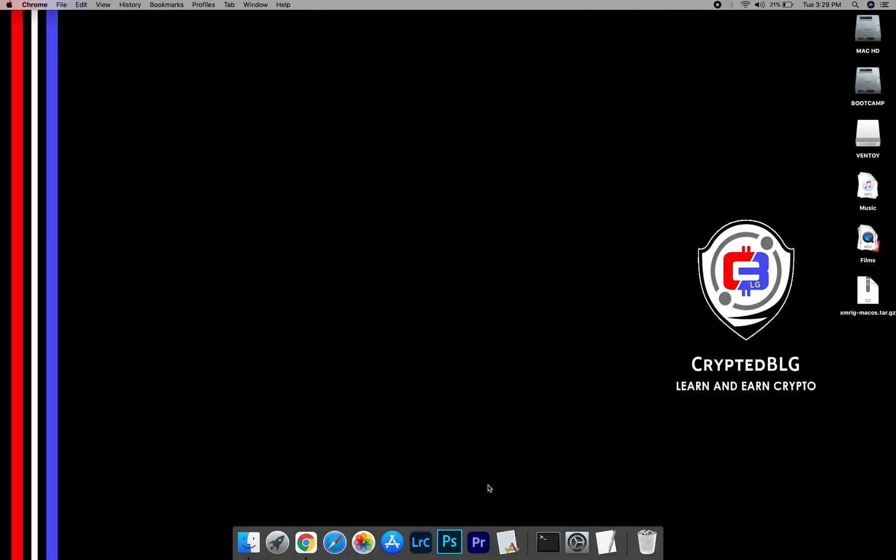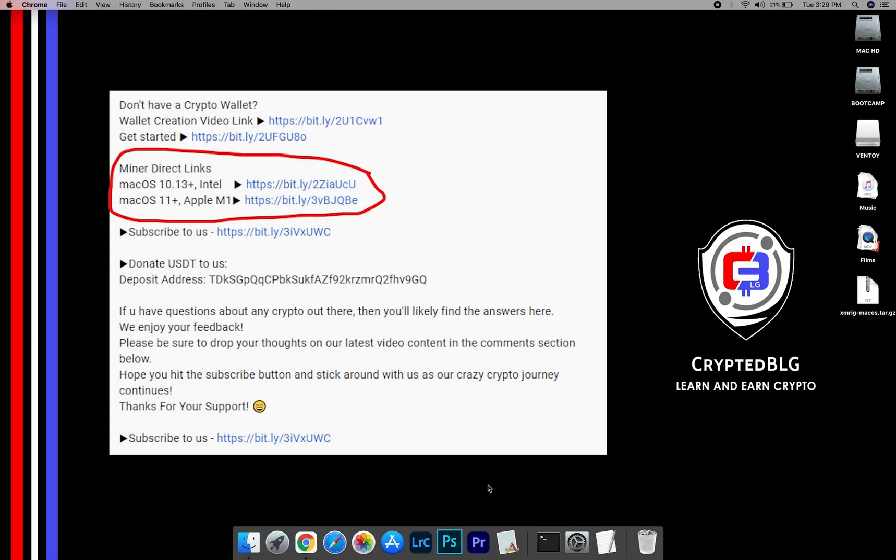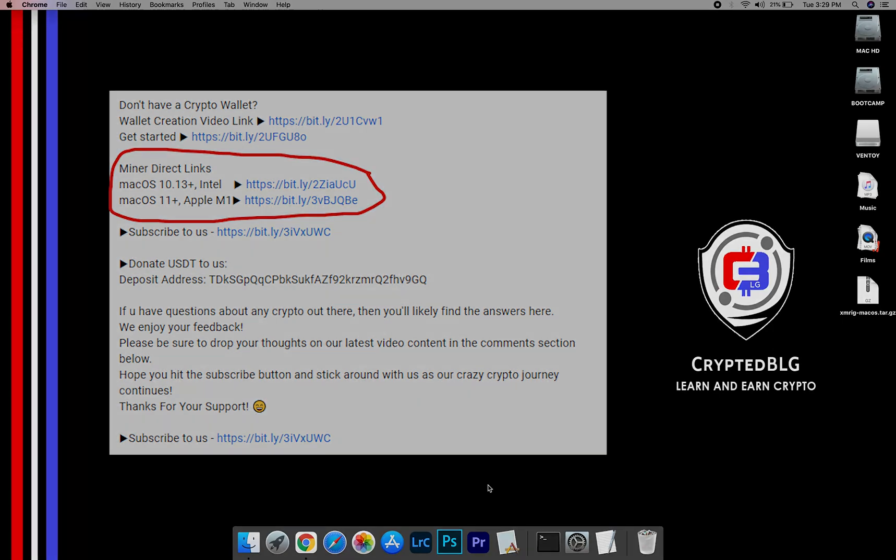The first step is to download the miner. Link is given in the description. Download the miner using these links and choose the suitable one for your Mac.